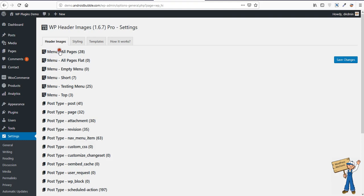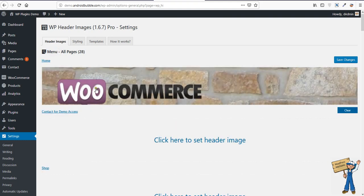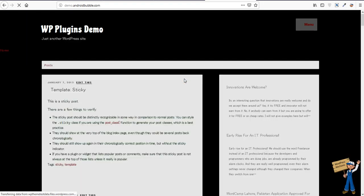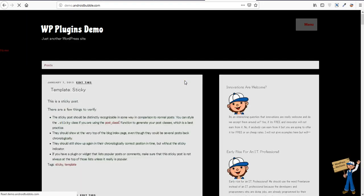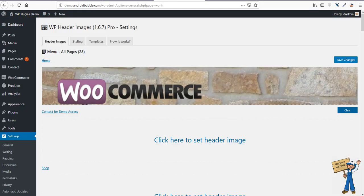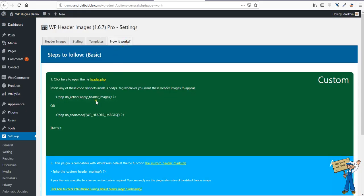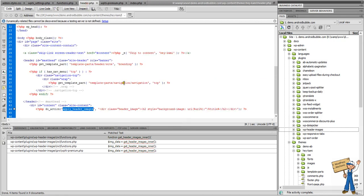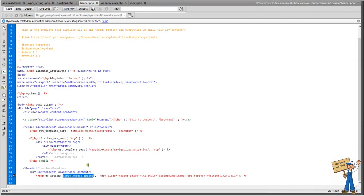So normally you will see how this works. You can use this shortcode simply in your header PHP like this. If I comment this one like this, refresh, refresh again.